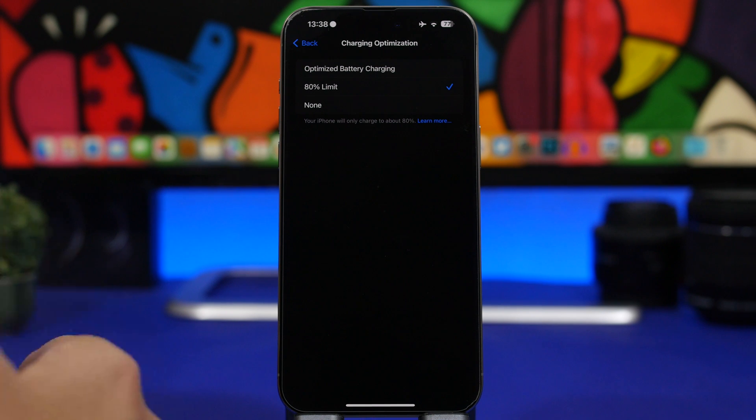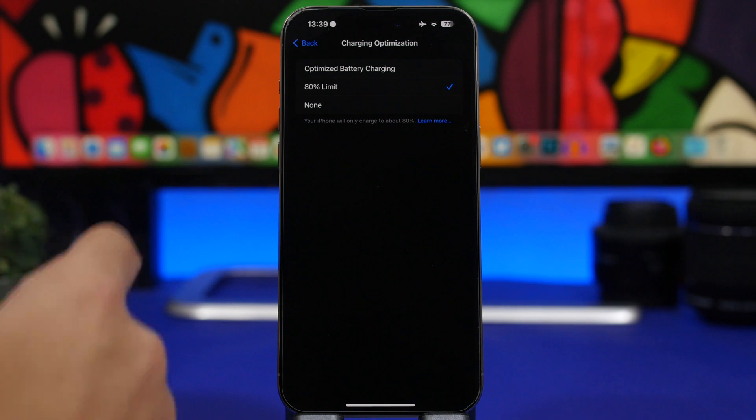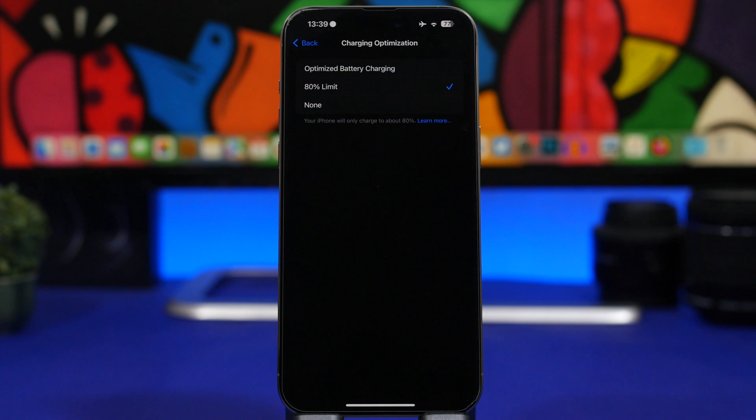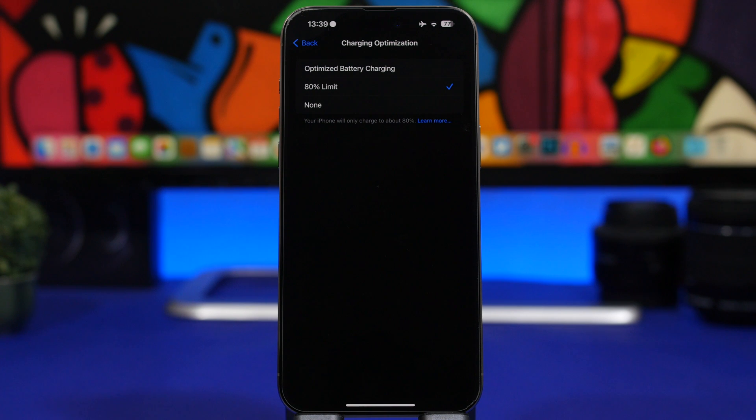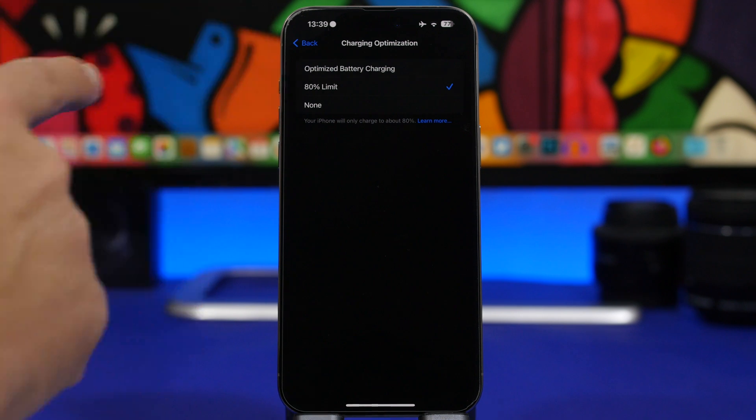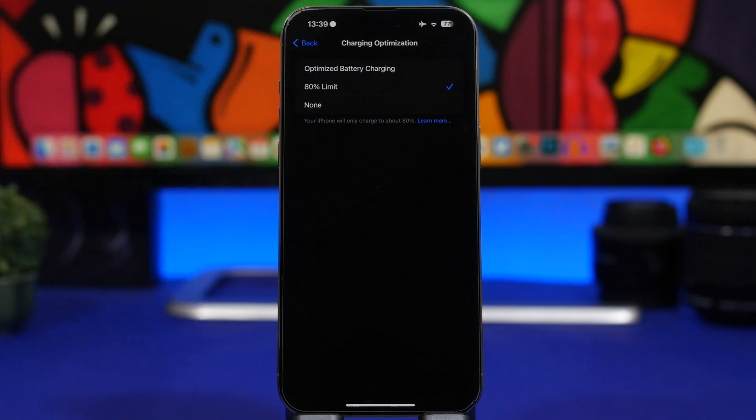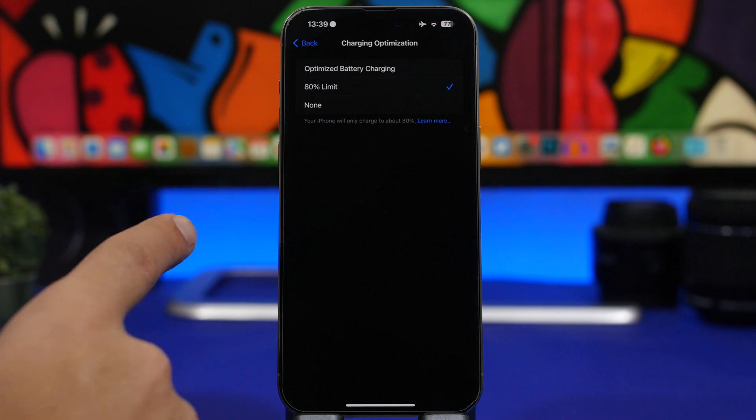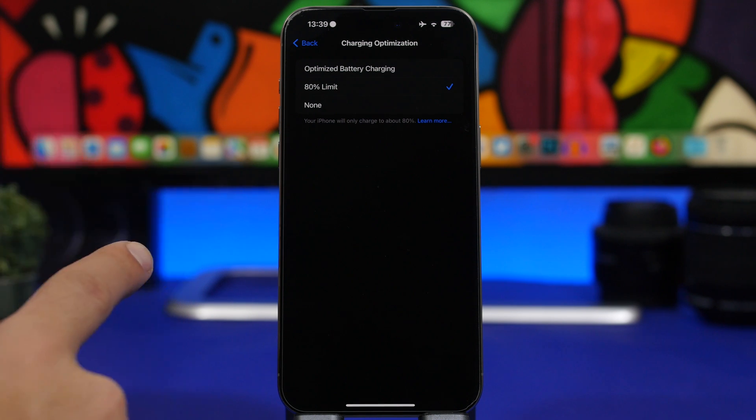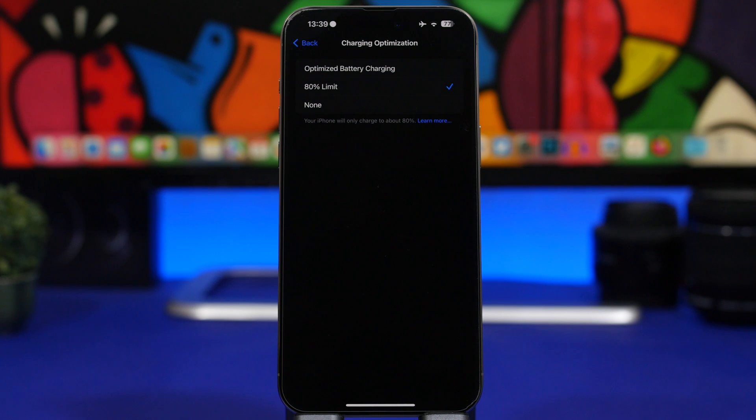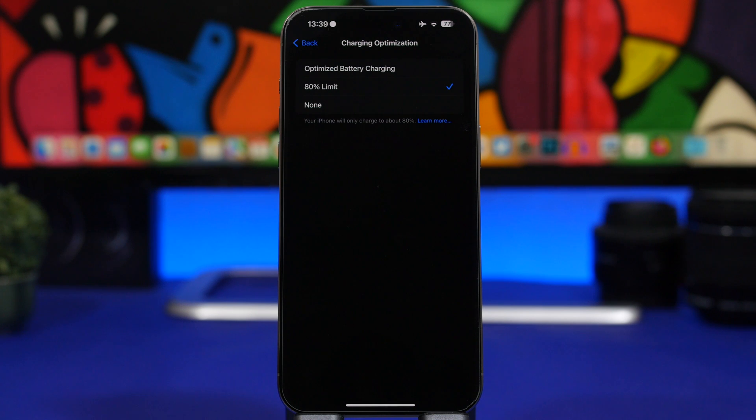If you wake up at 7am, your iPhone will charge up to 80% and stay like that during the night. Then maybe an hour before you wake up, it will start charging and reach 100%. But with the new 80% limit, that won't happen. Doesn't matter how long your iPhone is being charged, it won't charge past 80%, and that's really important.